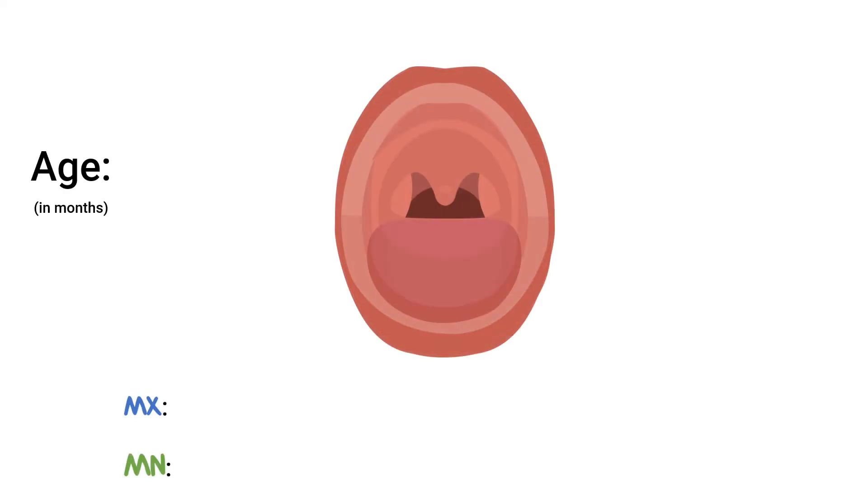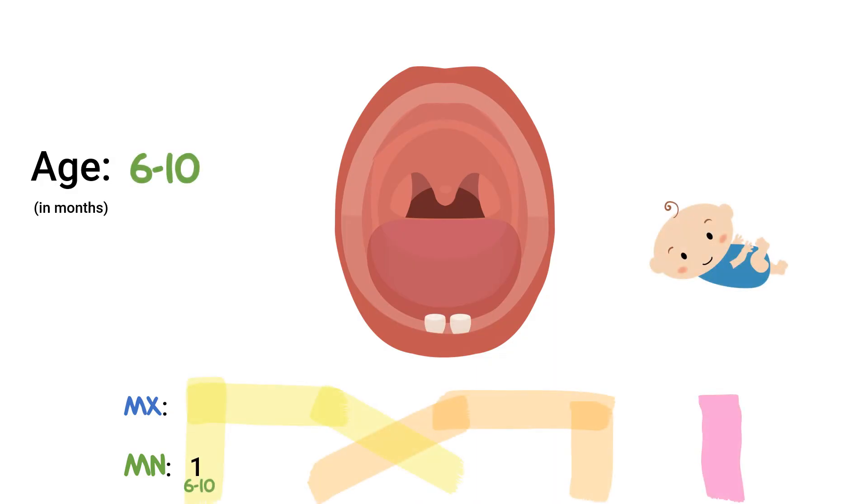To summarize, here's a little visual aid for our primary eruption sequence. From months six to ten, we could expect our very first baby teeth to come in, which is the mandibular central incisors. This will quickly be followed by the upper central incisors coming in at the months eight to twelve.